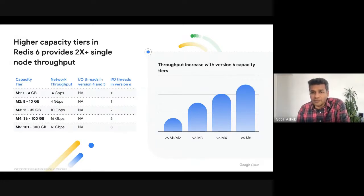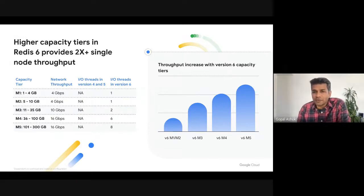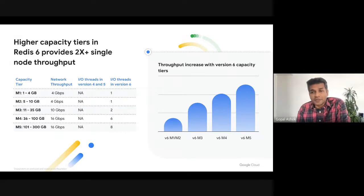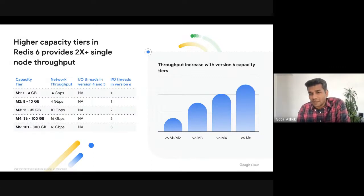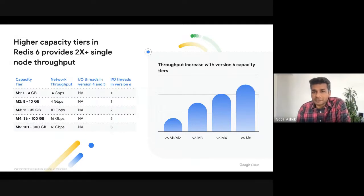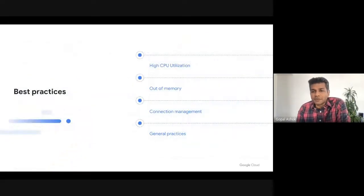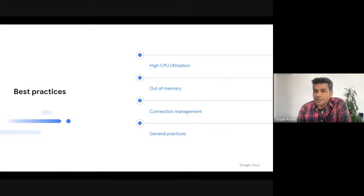If you are currently running on lower versions of Redis and hitting the limits, we recommend that you upgrade your version to Redis 6 and consider scaling your capacity to meet the throughput needs of your application. The good news is you can upgrade from any version of Redis, including Redis 3 to Redis 6, with very minimal downtime using the version upgrade feature. Now that you know how to optimally configure a Memorystore for Redis instance, let's take a look at some of the issues you may encounter and the best practices to mitigate those issues.